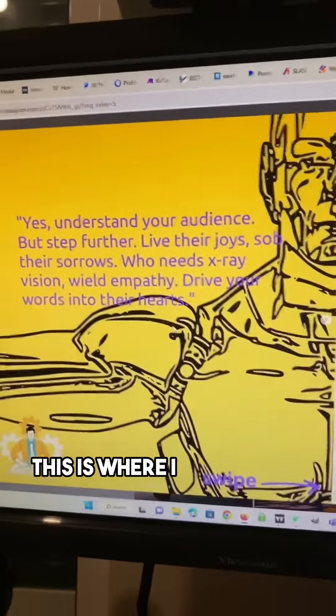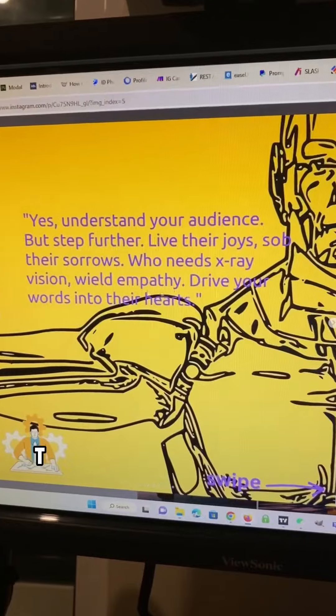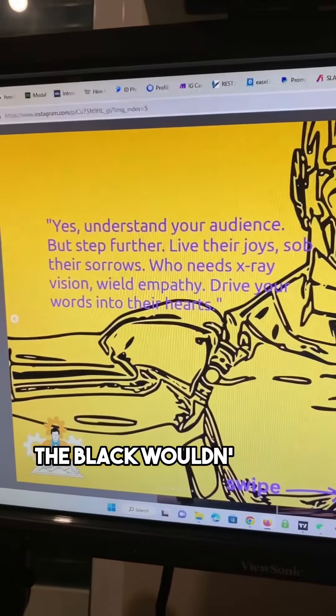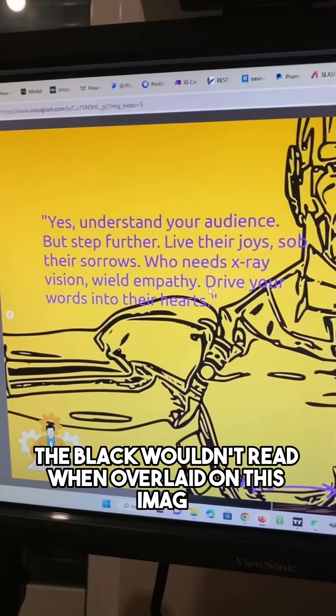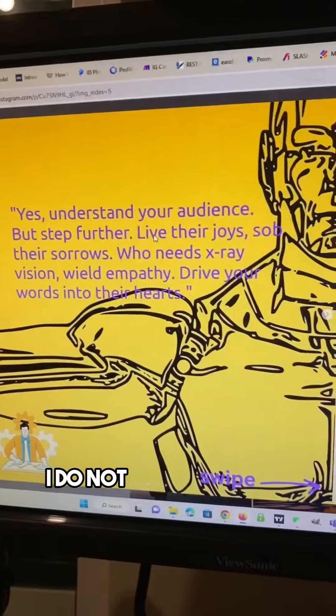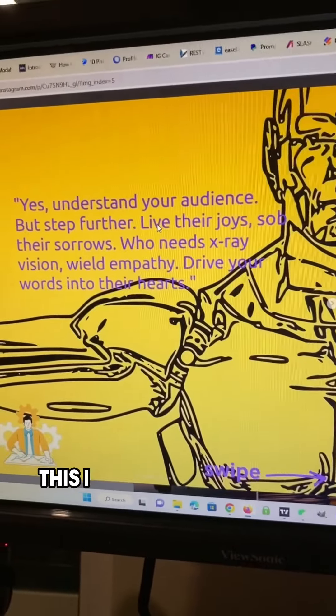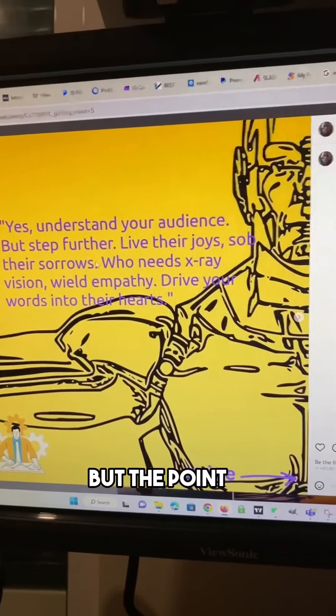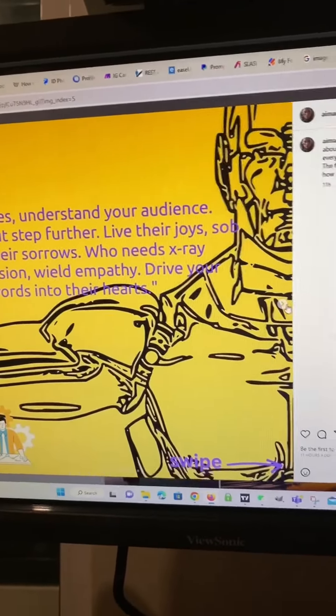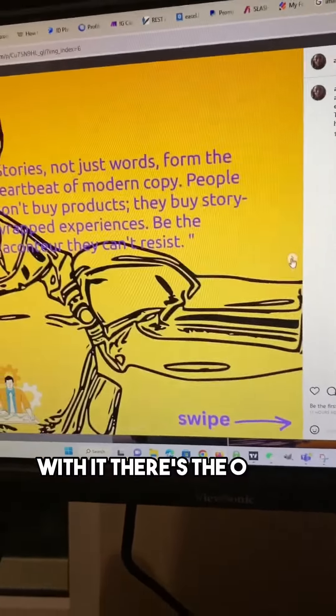This is where it gets weird again. The black wouldn't read when overlaid on this image, so I had to make a different color. I do not like this color — this is not a good design — but the point is, you see where I'm going with it. There's the other side.